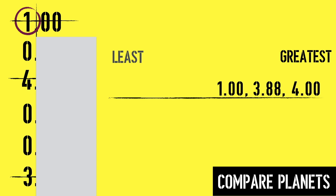Since all the remaining numbers in the ones column are zeros, I'm going to need to look at the next place value to the right, the tenths.